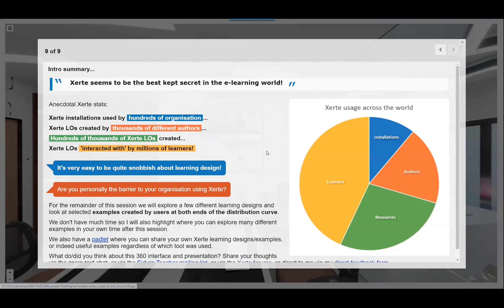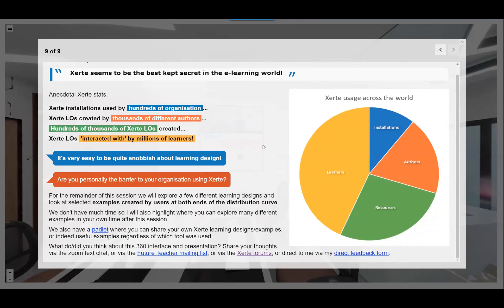Here's a quick summary — these are anecdotal stats but I think they're probably accurate: Zerte installations used by hundreds of organizations; learning objects created by thousands of different authors; hundreds of thousands of Zerte LOs created; and interacted with by millions of learners. And yet we still hear comments like 'Zerte seems to be the best kept secret in the e-learning world.' We have a Padlet linked here — if you've got good examples, whether Zerte or other resources, please share them.